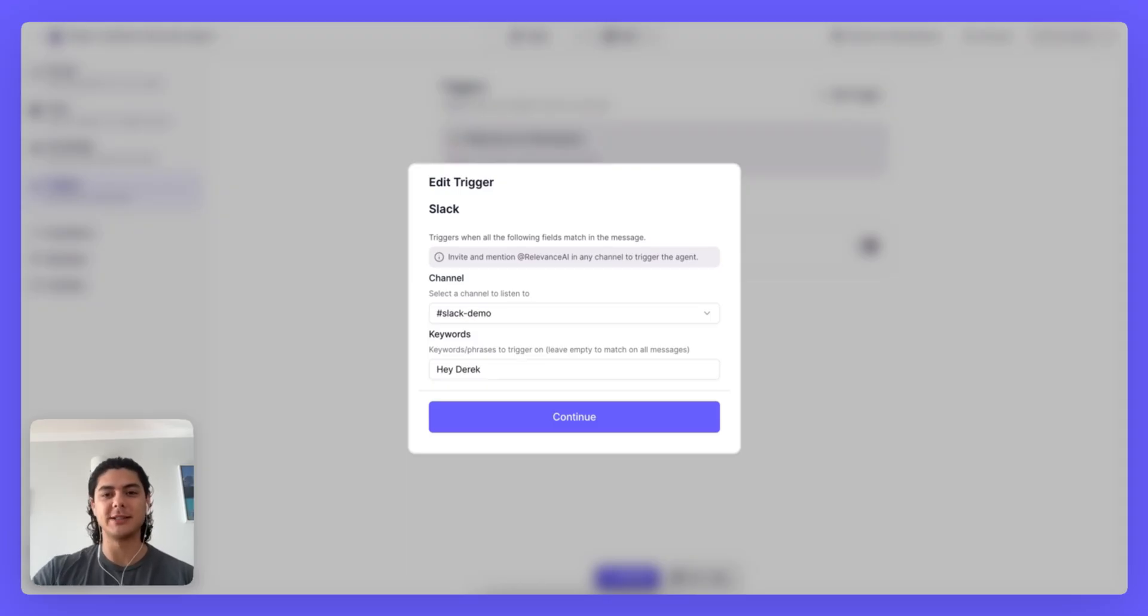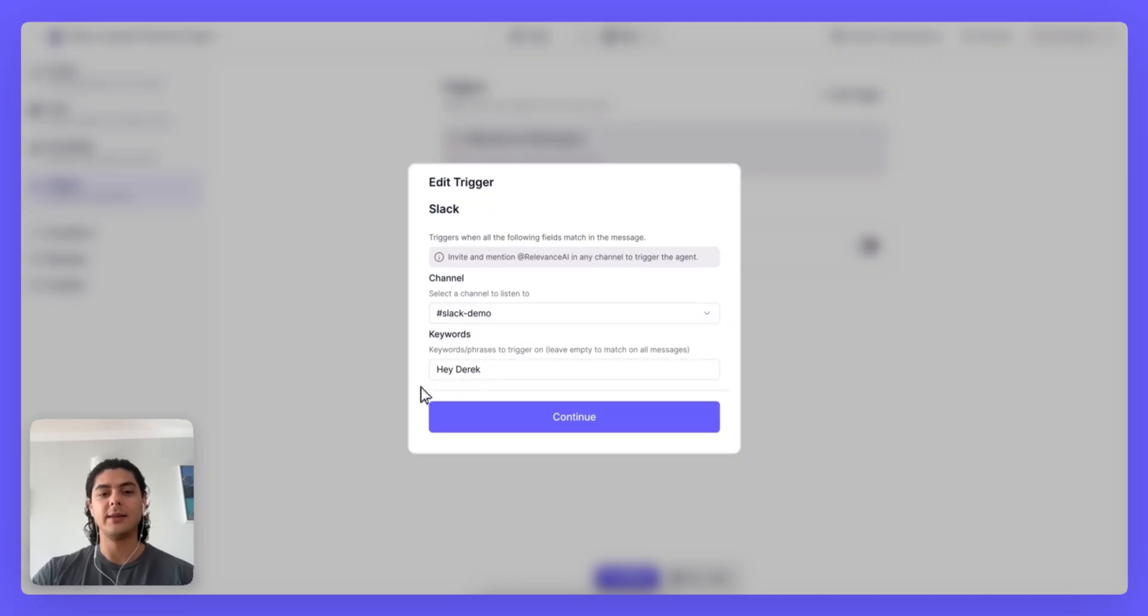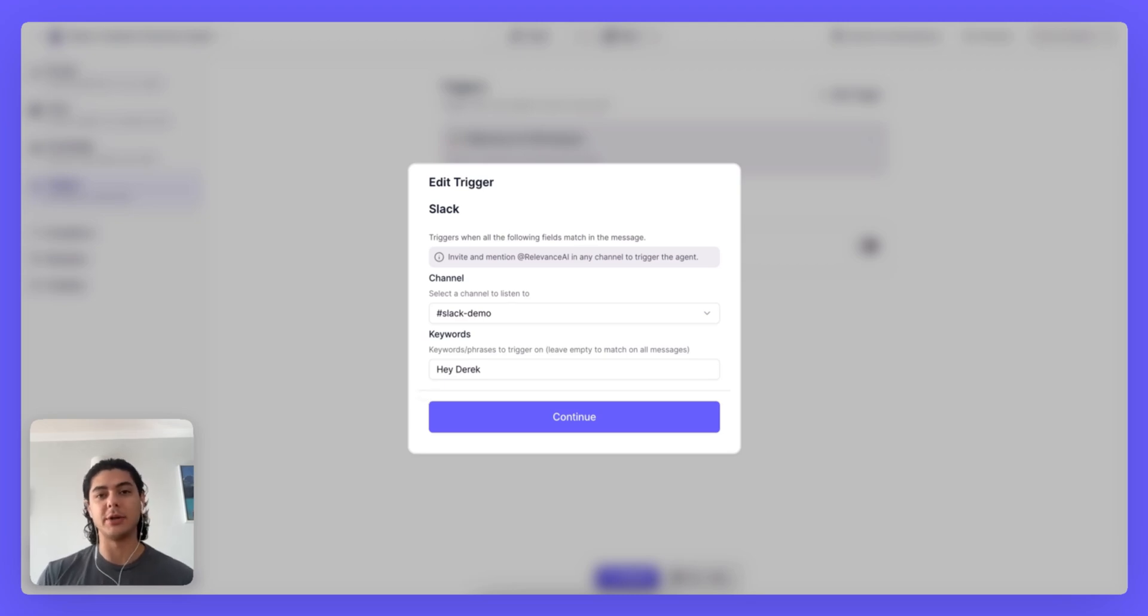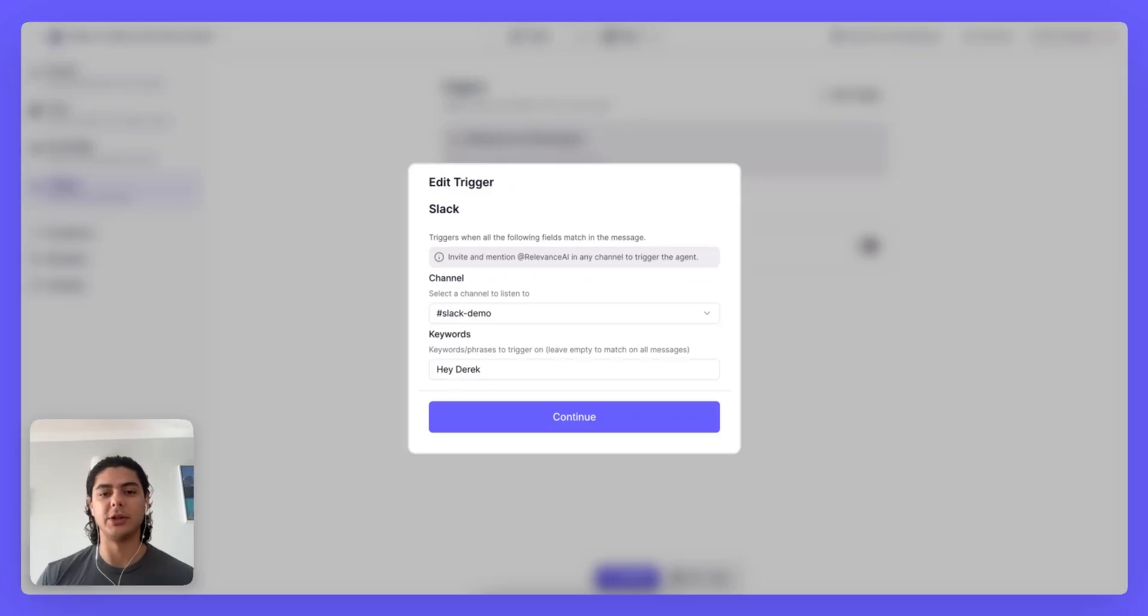So in this example I've set the channel to Slack demo and the keyword is Hey Derek. This means if there are multiple agents in the Slack demo channel, at Relevance AI won't trigger my agent every time, only when Hey Derek is mentioned will it trigger.